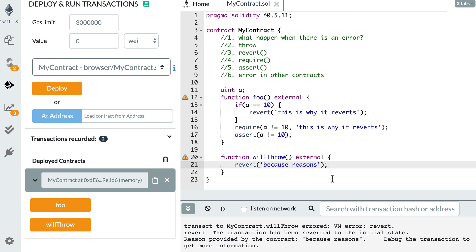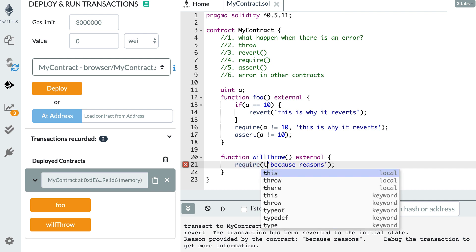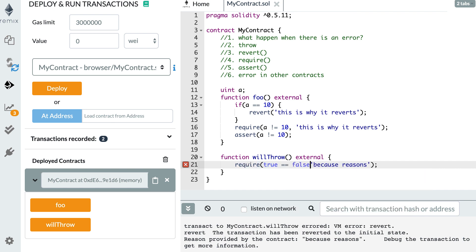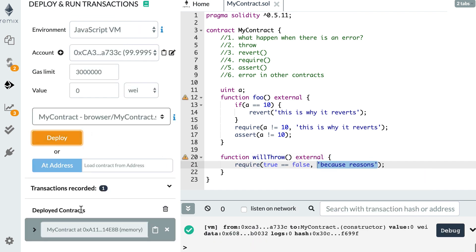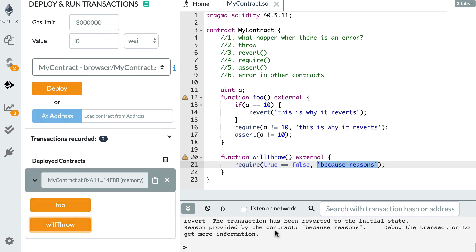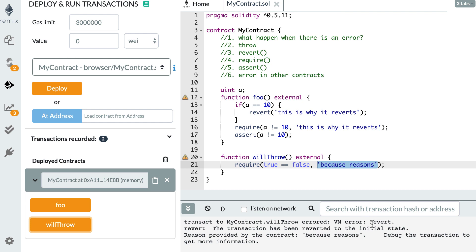Okay, so now let's change to require. So require. Let's test for something that always fails, like true equals false. Okay, so let's deploy this. And now willThrow tells me exactly the same thing. And here again, we can see our error string.